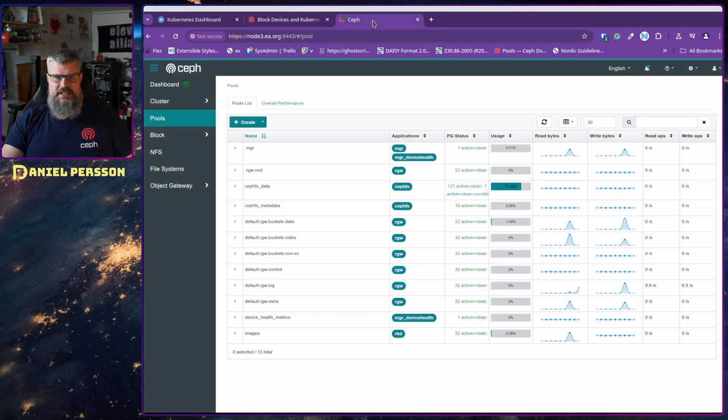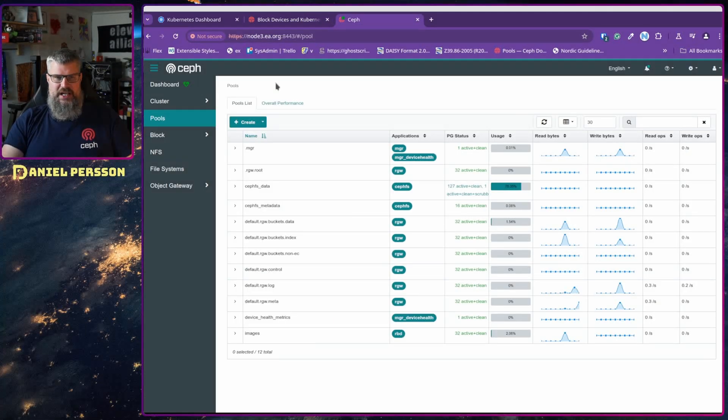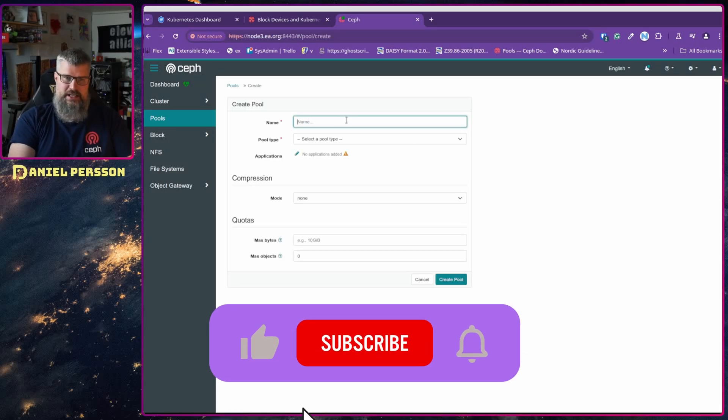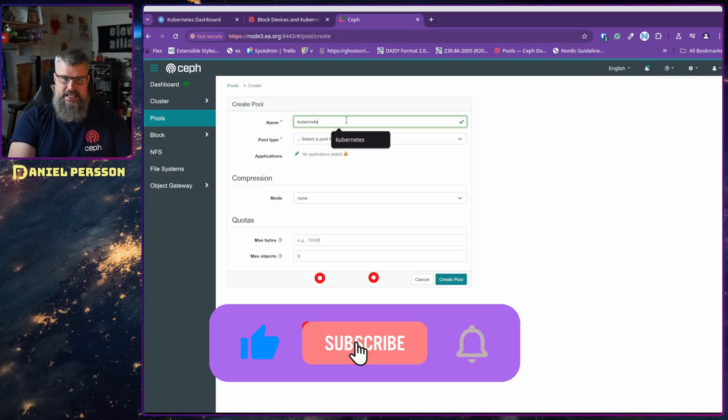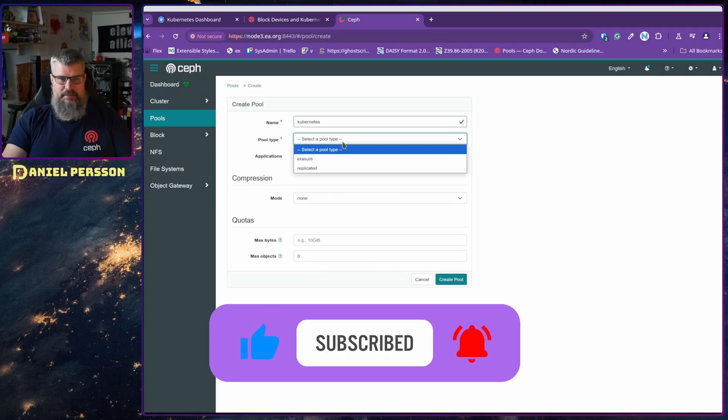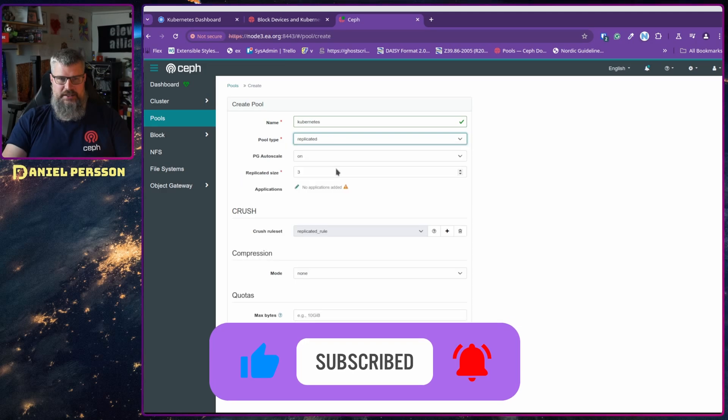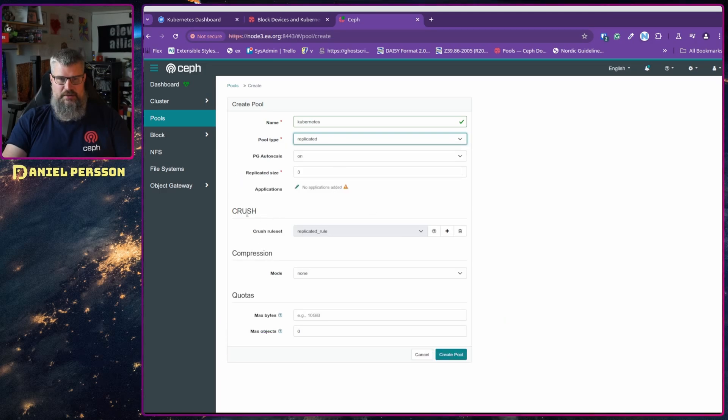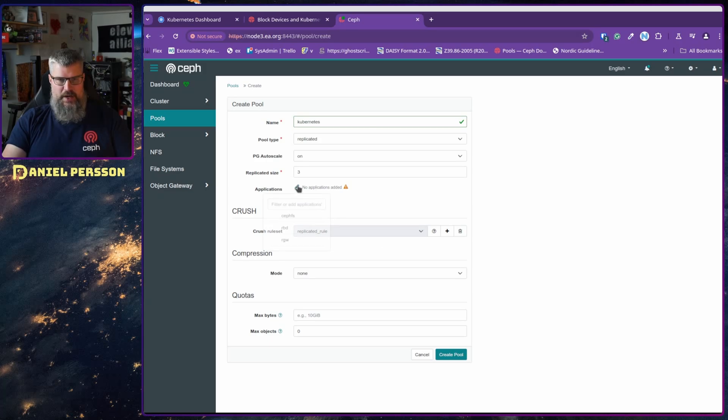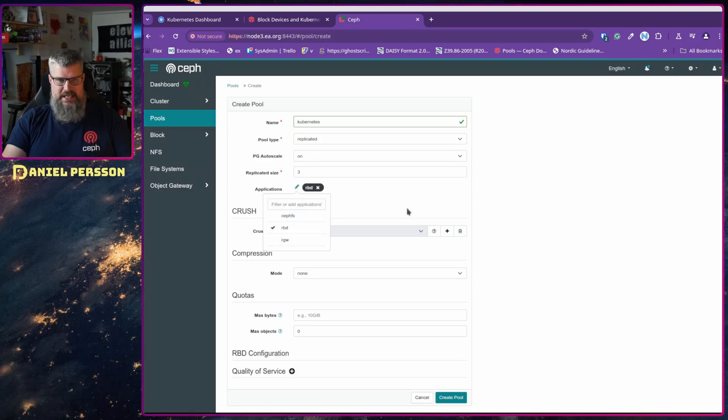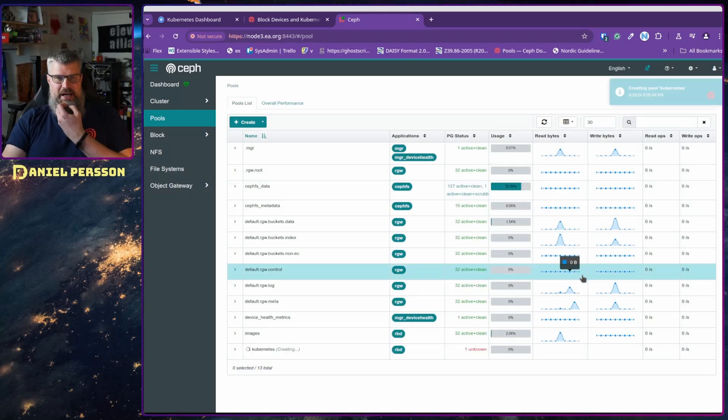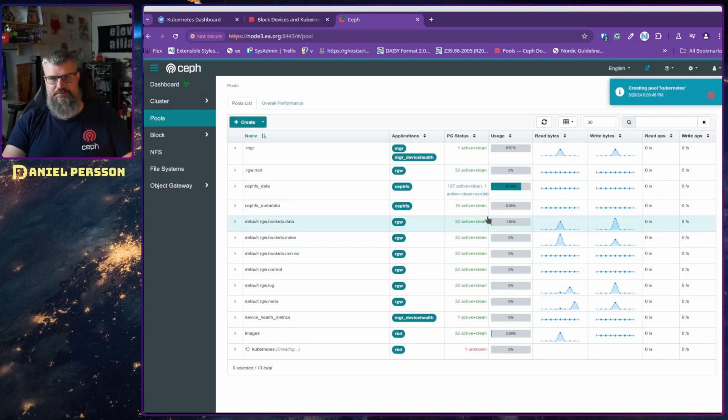It first tells us that we need to create a pool. So I'm going to create a pool here, call it Kubernetes, and then I'm going to say that it should be replicated and I want three size and so on. So a very simple one. I want it to be RBD application, and then I will create that pool so it will be ready for us.